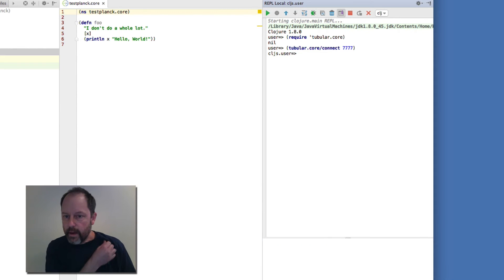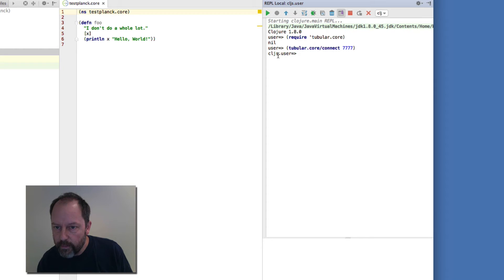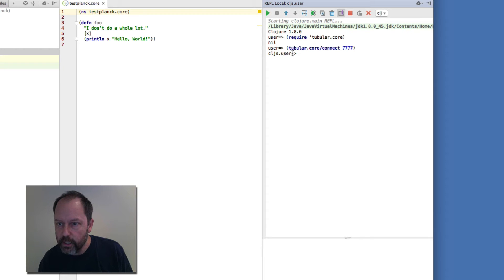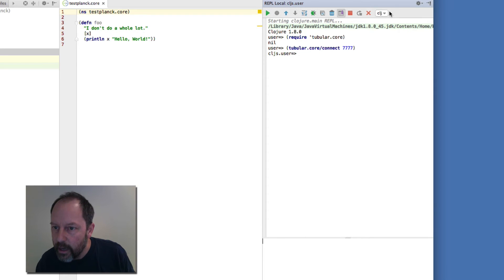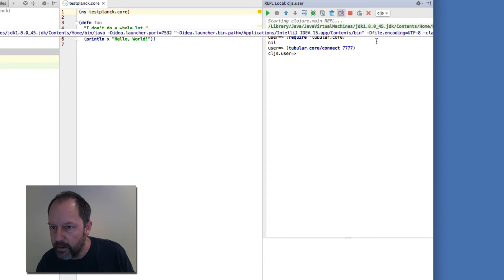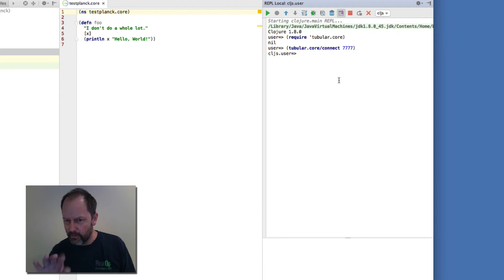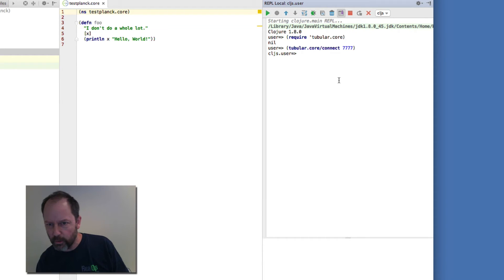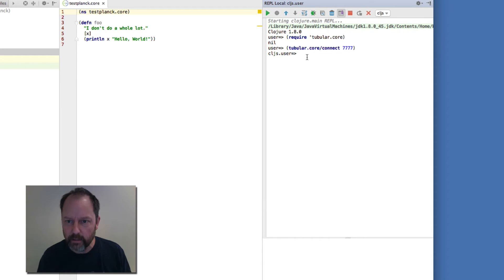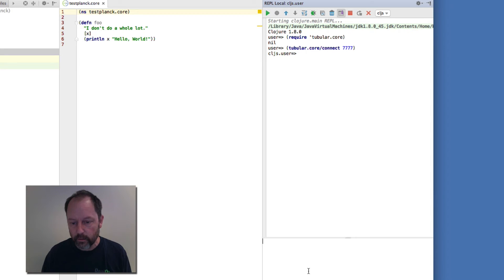Then I'm actually, you can see that the prompt has changed to CLJS. I'm going to change this manually to that. I think Colin has some things that will detect CLJS quit and switch to that. But I need to do that manually there. And now I'm actually connected to Planck.